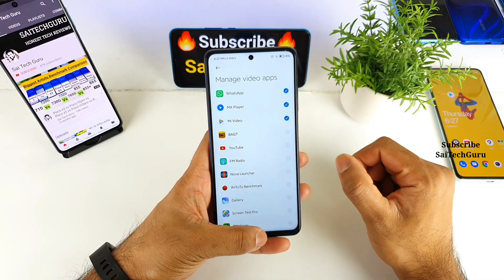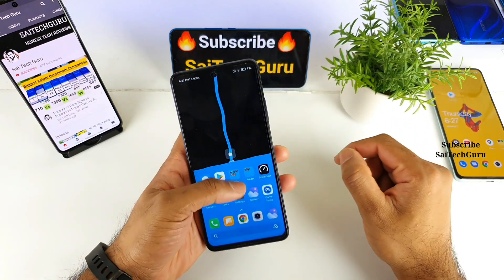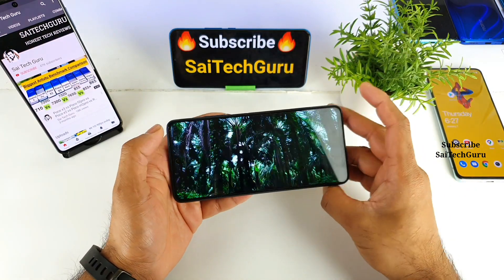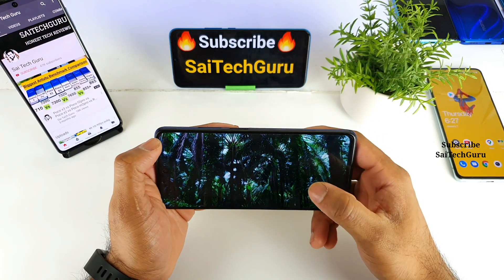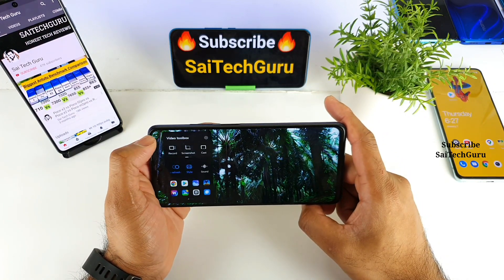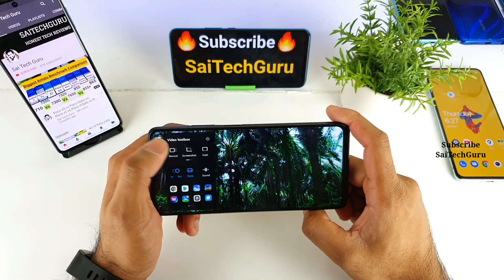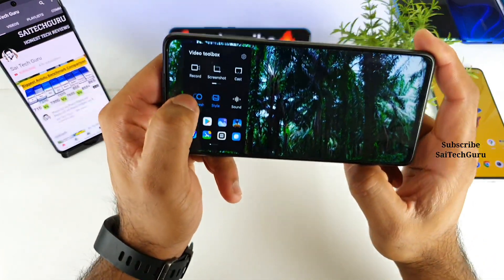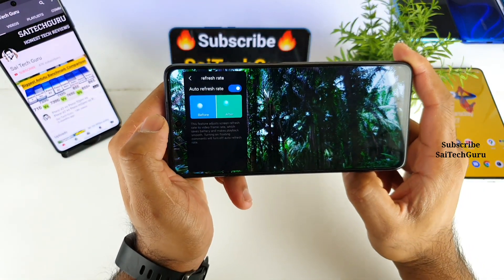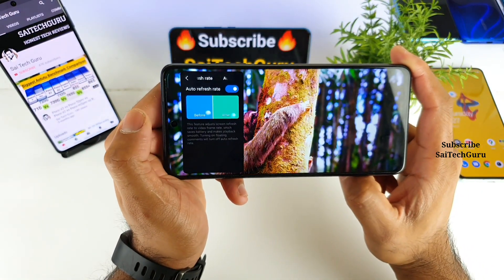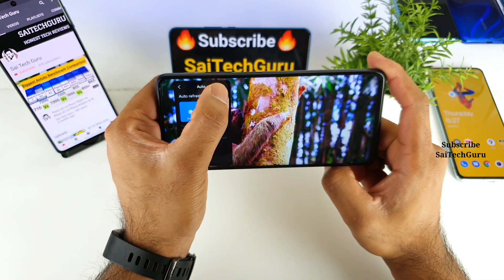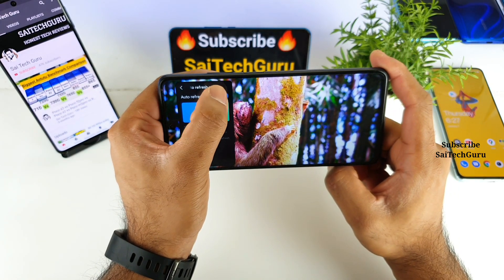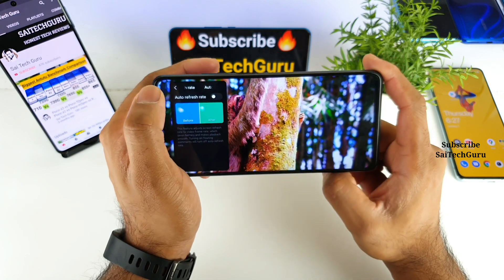Open MX Player, and once it's open you should receive a sidebar on the top left corner. Swipe to bring up that bar, and the first option you'll see is Auto Refresh Rate. If you enable that option, the video looks a little bit smoother in terms of playback.